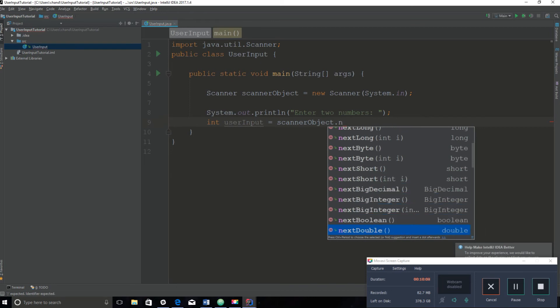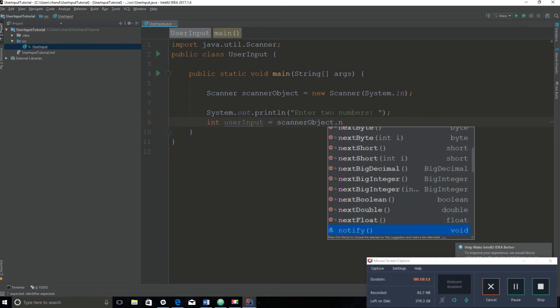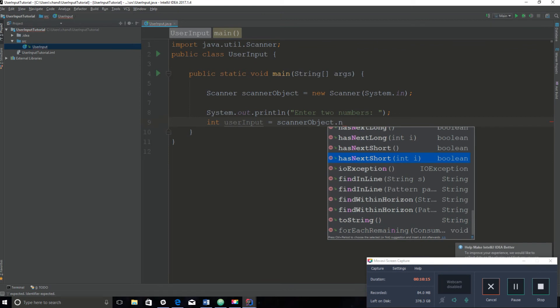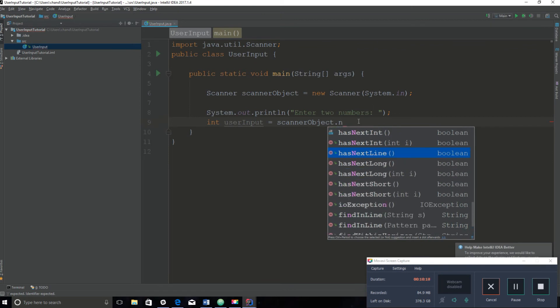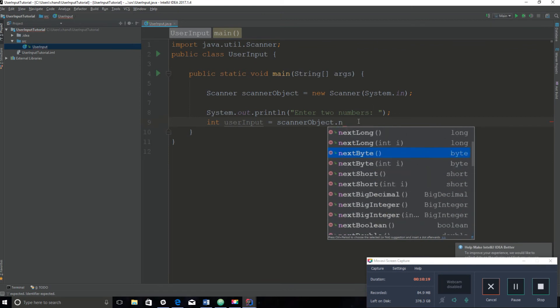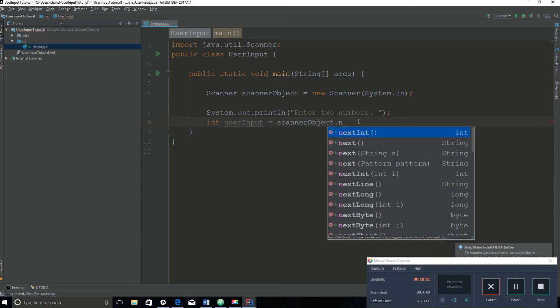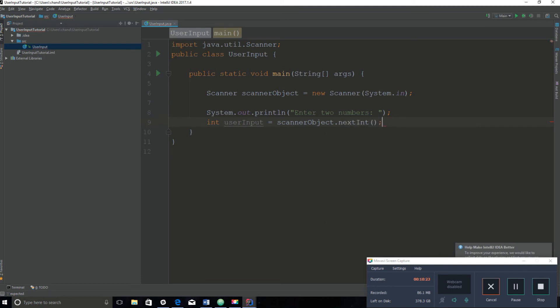NextByte, short is also a number. They can take in big decimals, big integers, boolean which is just true or false, double which is decimal numbers. They can take in different things. The scanner object just gives you access to all these methods that are in the scanner class. Right now we're going to use nextInt because we're trying to take in two integers.